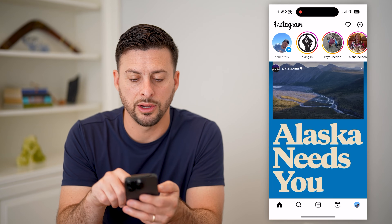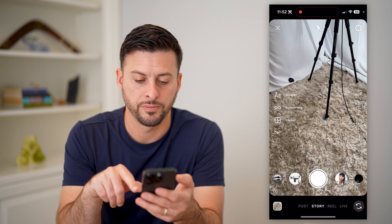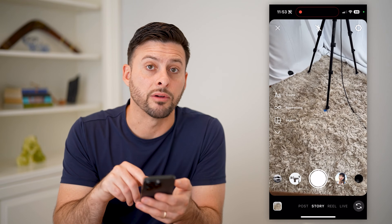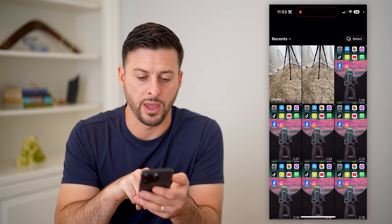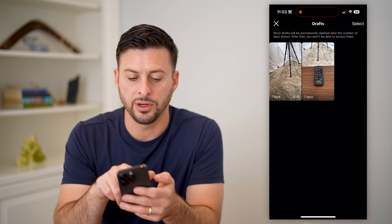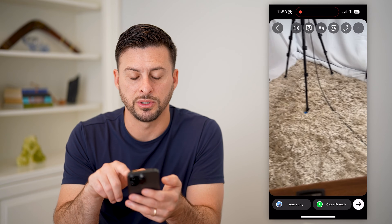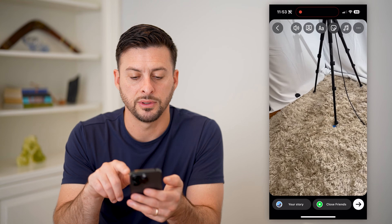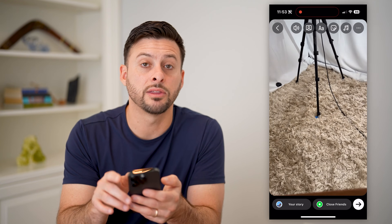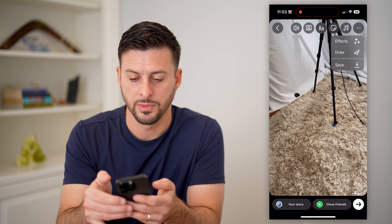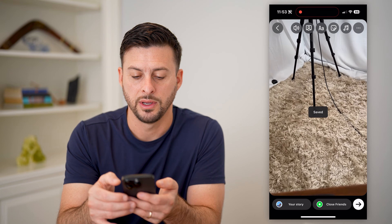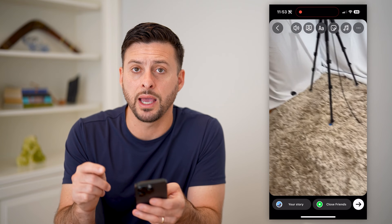Let's get out of here and again swipe to the right. On the story, you can see the gallery at the bottom left — let's tap on that. Tap on the drafts here and choose a specific draft. If I wanted to save this, I can tap the three dots at the top right, and all I have to do is hit save. This will put it into my gallery.